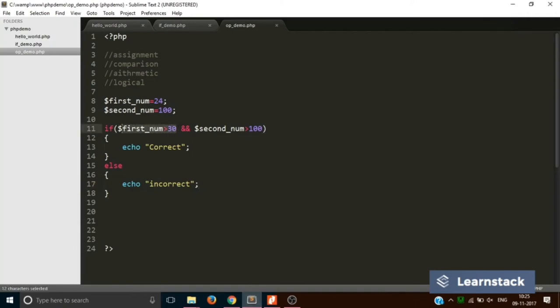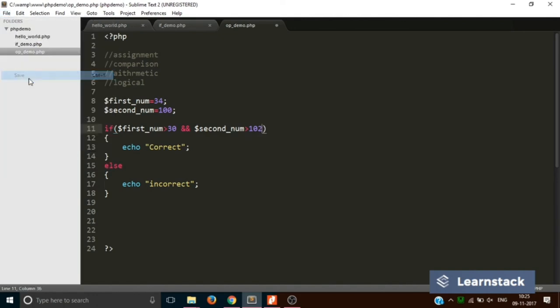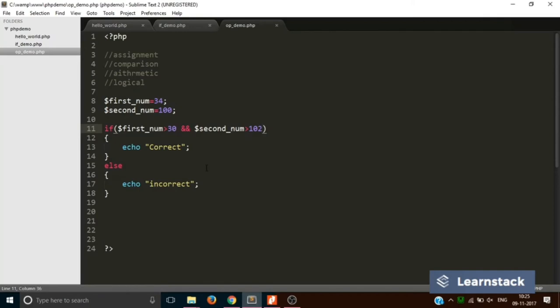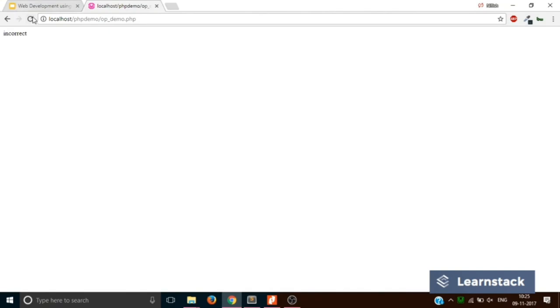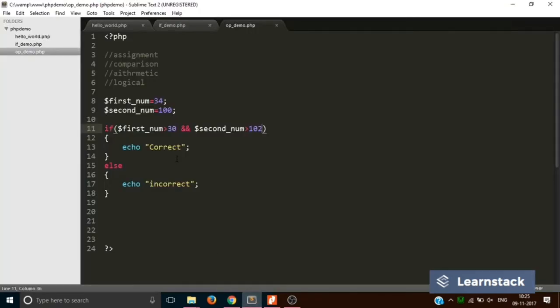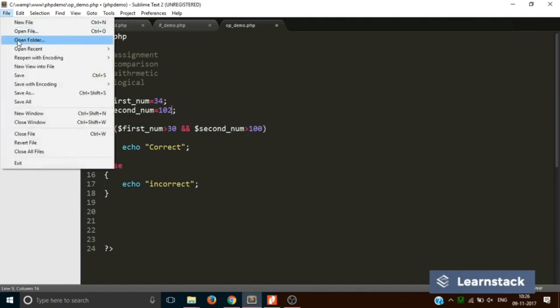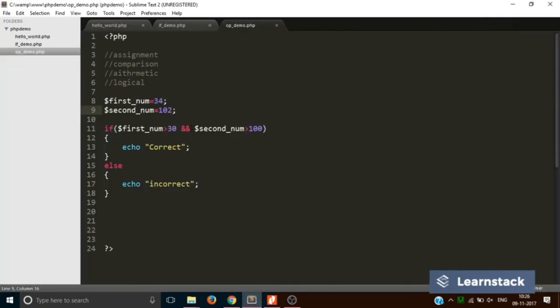Setting firstNum to 34 and secondNum to 200 — both conditions are now true. Saving and reloading says 'correct'. There is one more operator: the OR operator. If secondNum is 90, the second condition is false, but since we use OR, if the first condition is true the overall result is still true — it still says 'correct'.